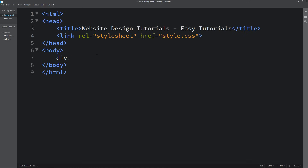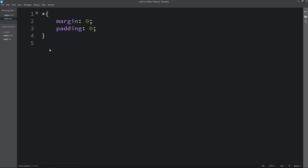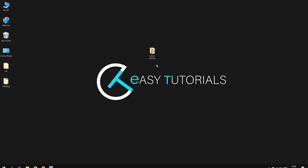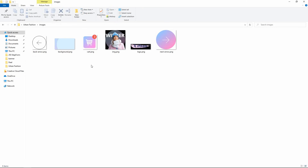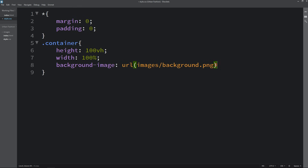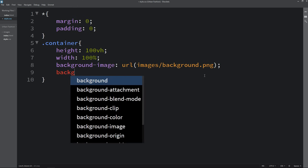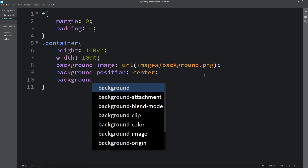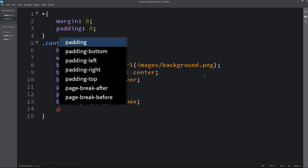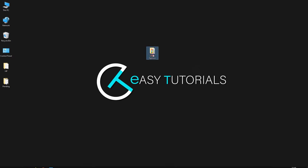Now we will come to the body tag and create one div with the class name container. In the CSS file, we add height, width, and a background image using the URL. The file is in the images folder with the filename background.png. We add background-position center, background-size cover, padding on the left and right sides, box-sizing border-box, and position relative. After adding these CSS properties, let's open the HTML file in Google Chrome — you can see the background filling the complete web page.